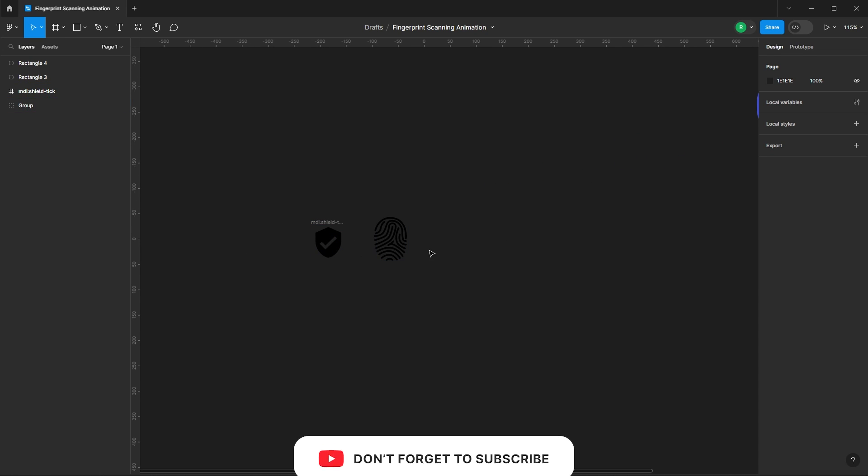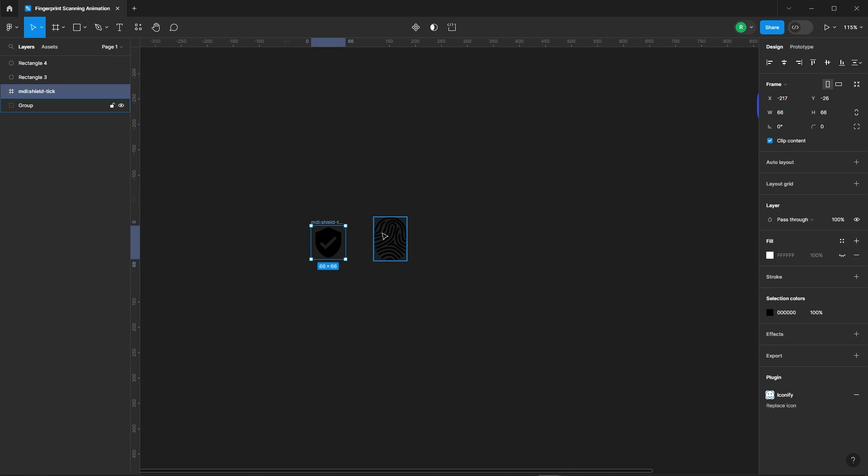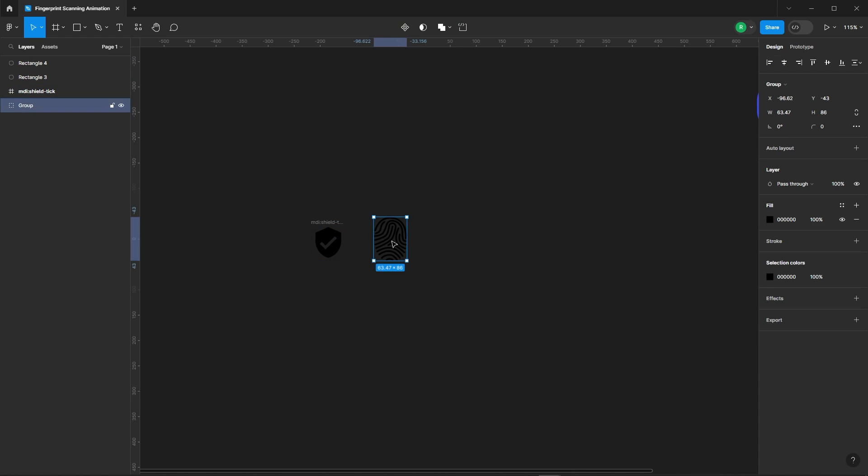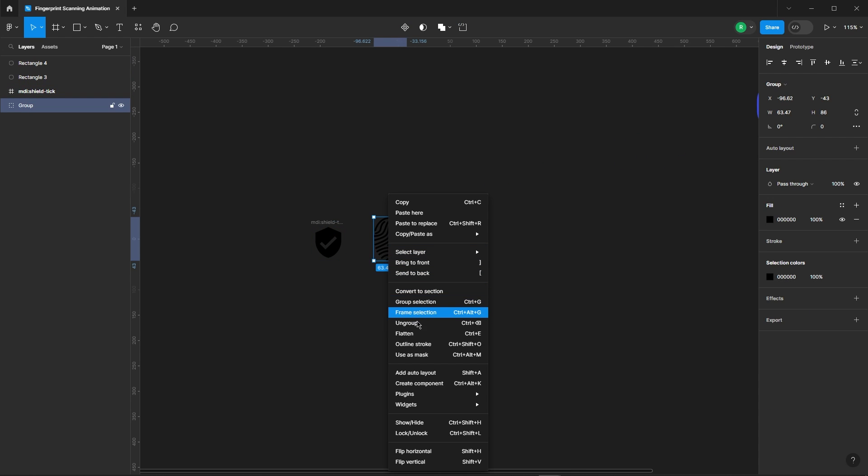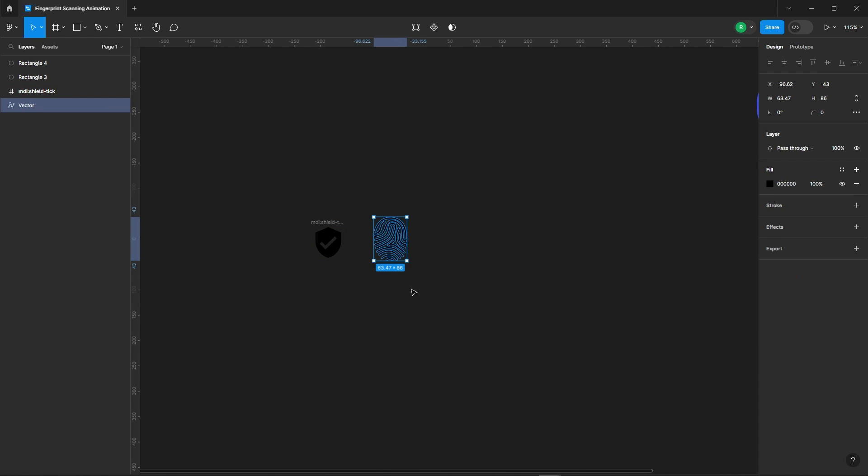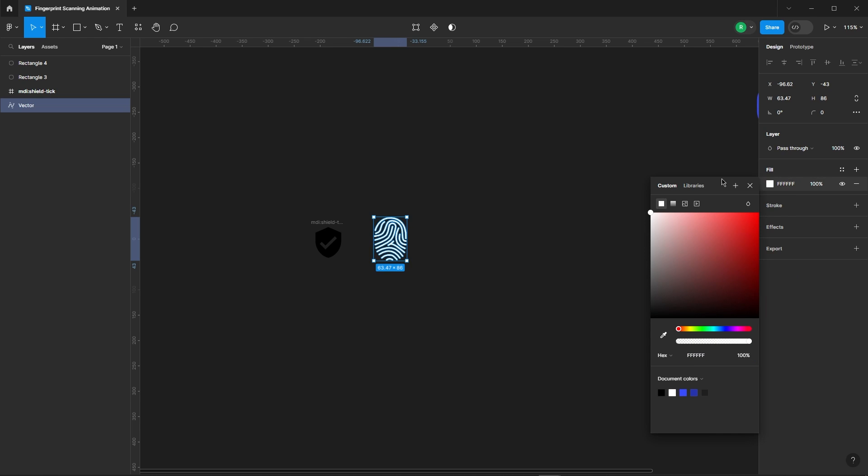First things first, make sure you've got your icons downloaded. Now flatten the fingerprint icon and create a duplicate.